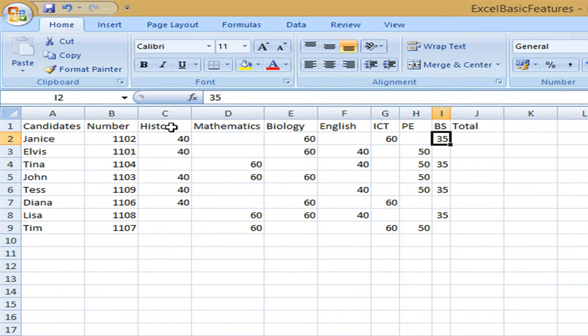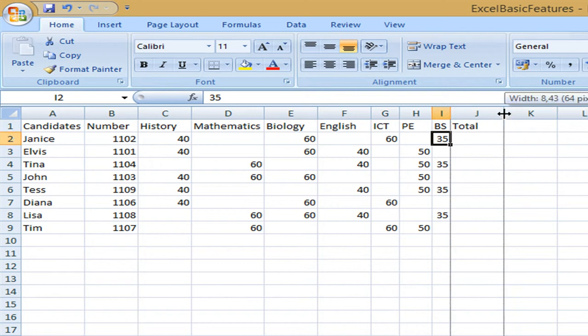And I always double click on the border to open it up or to close it to the minimum space needed. As you can see if I double click here it goes as close to the text as possible.